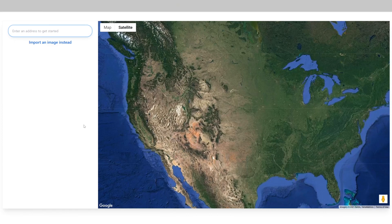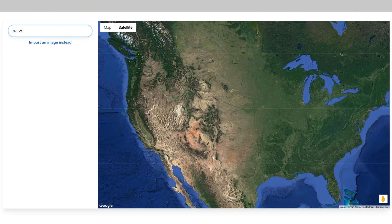Now the first step to designing your system is to type in the address to your location. For this example, we will use the address to Backstreet Surveillance. Once you're done typing it, hit enter.